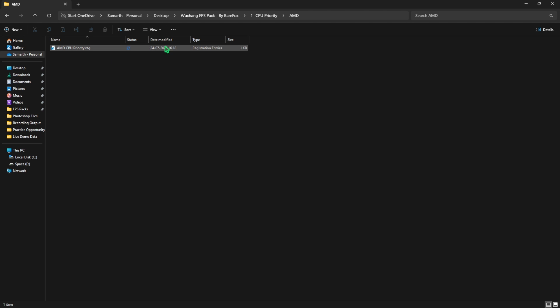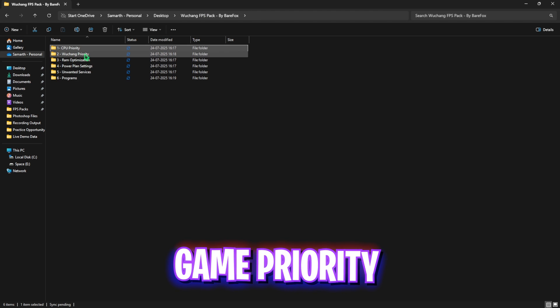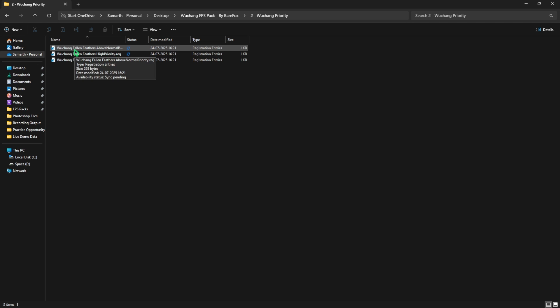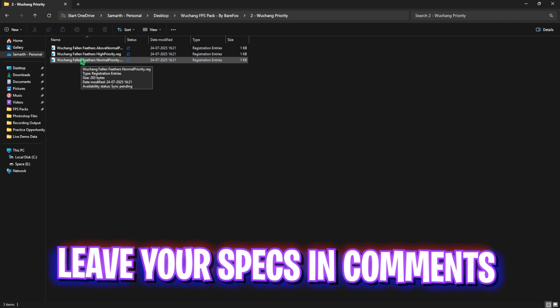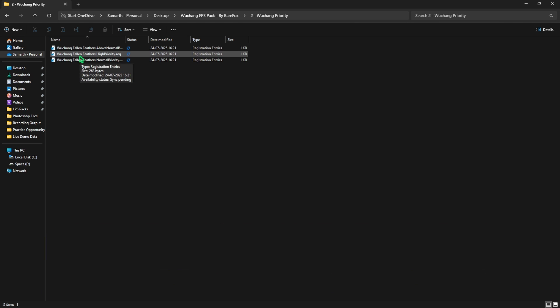Next is game priority, that is Wuchang priority, in which I have left above normal, high priority, and normal priority. I would recommend you guys to leave your PC specs down in the comments below and I'll be telling you guys which priority you need to choose. Once that is done, head over to the third folder which is RAM optimization.